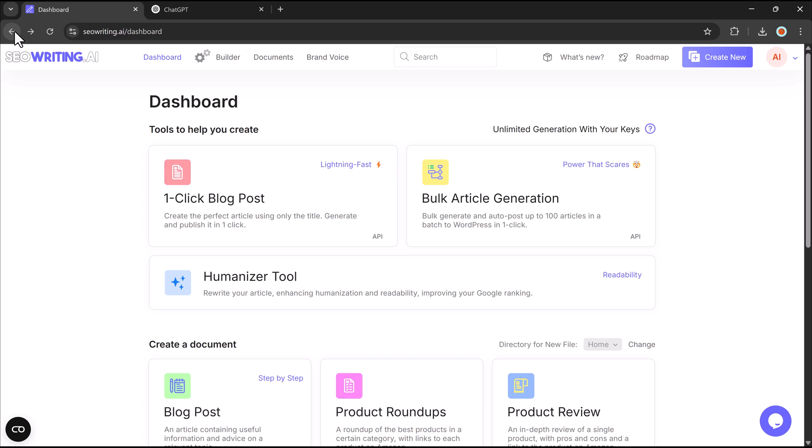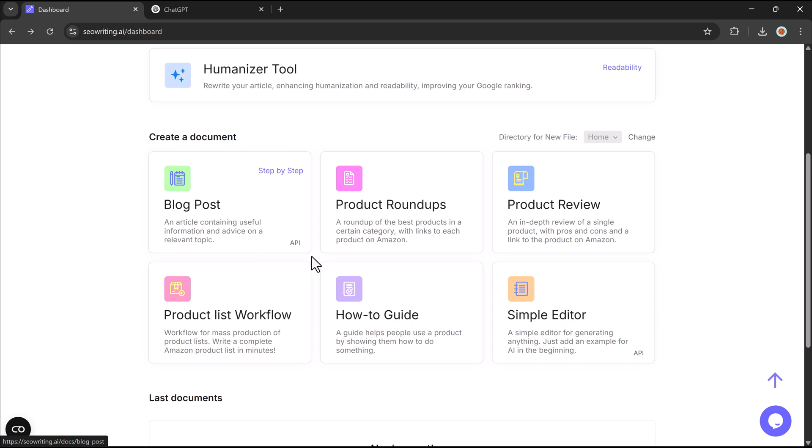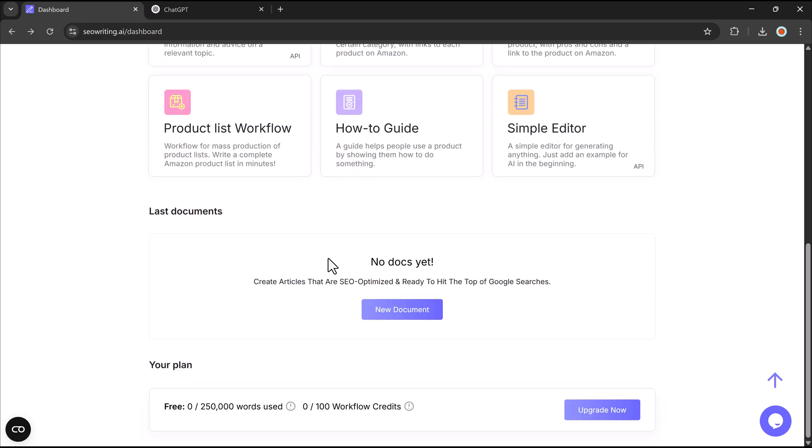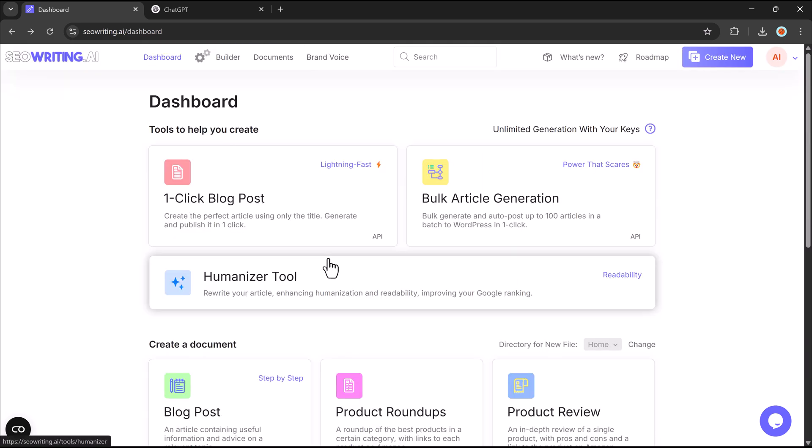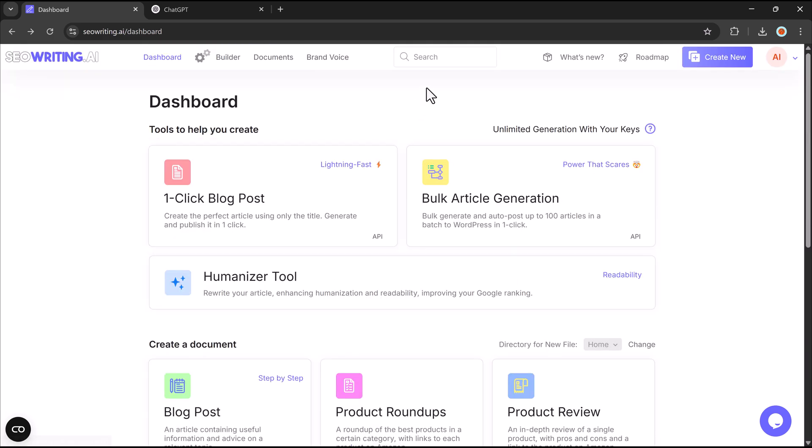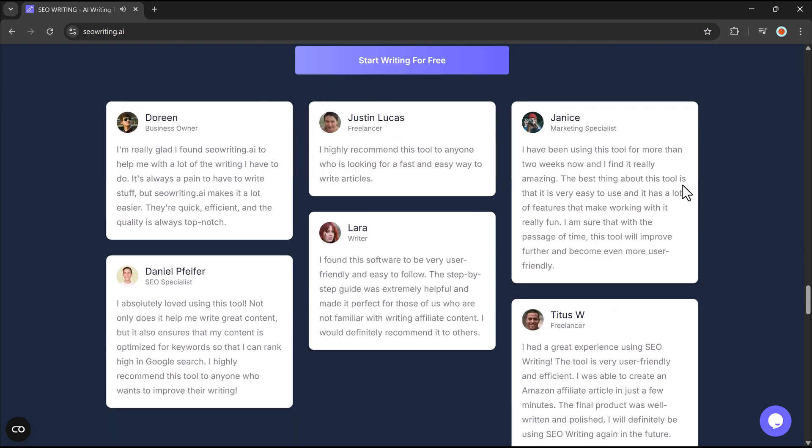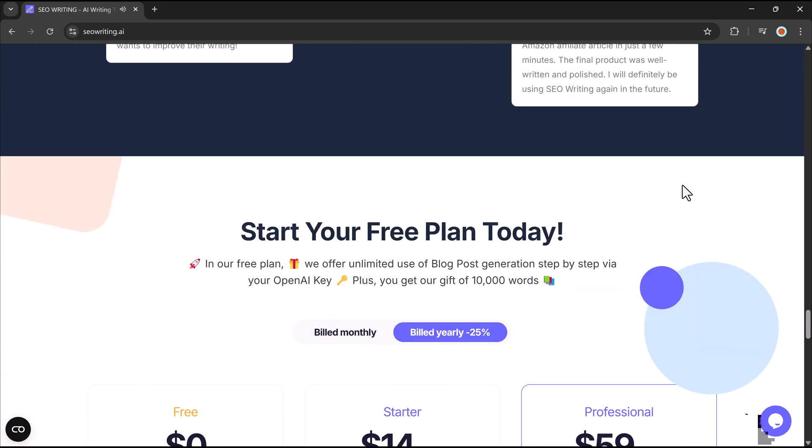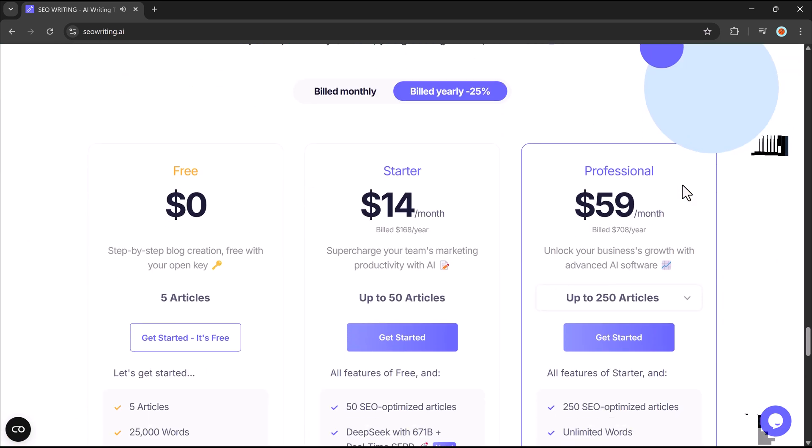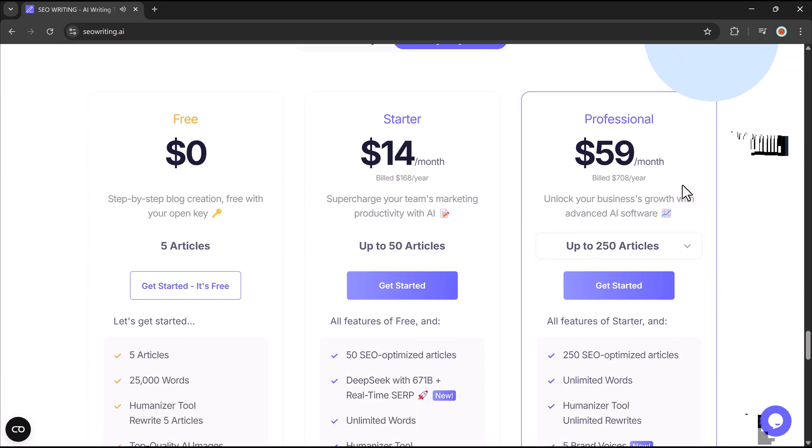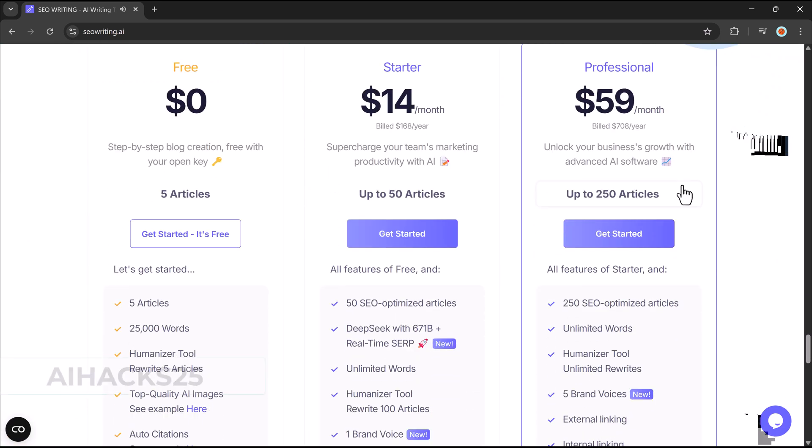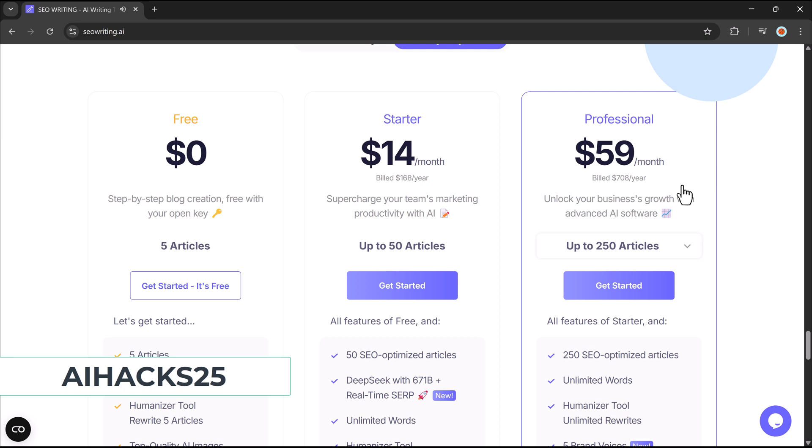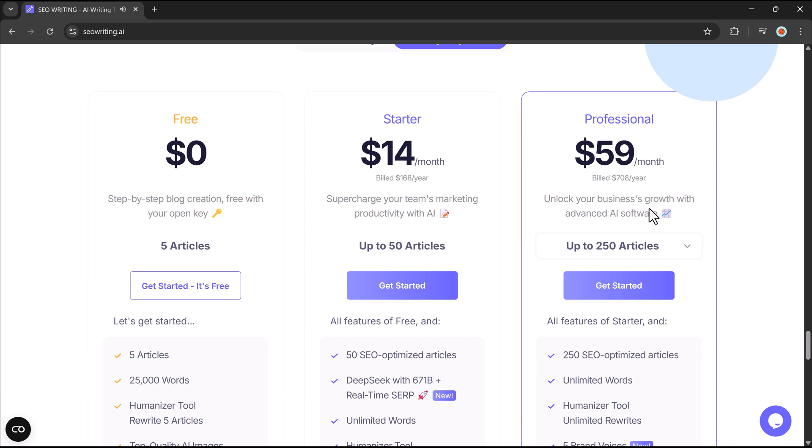Whether you're creating product reviews, how-to guides, or topic-based articles, SEO Writing ensures your content is SEO-friendly and ready to publish. Use coupon code AIHACKS25 to get an exclusive 25% discount at checkout. Ready to get started? Click the link in the description and try it for yourself.